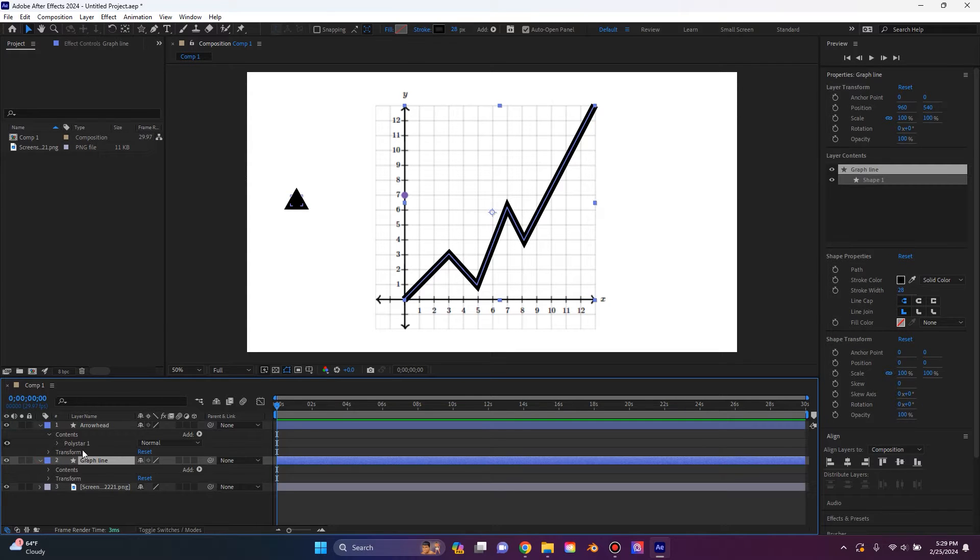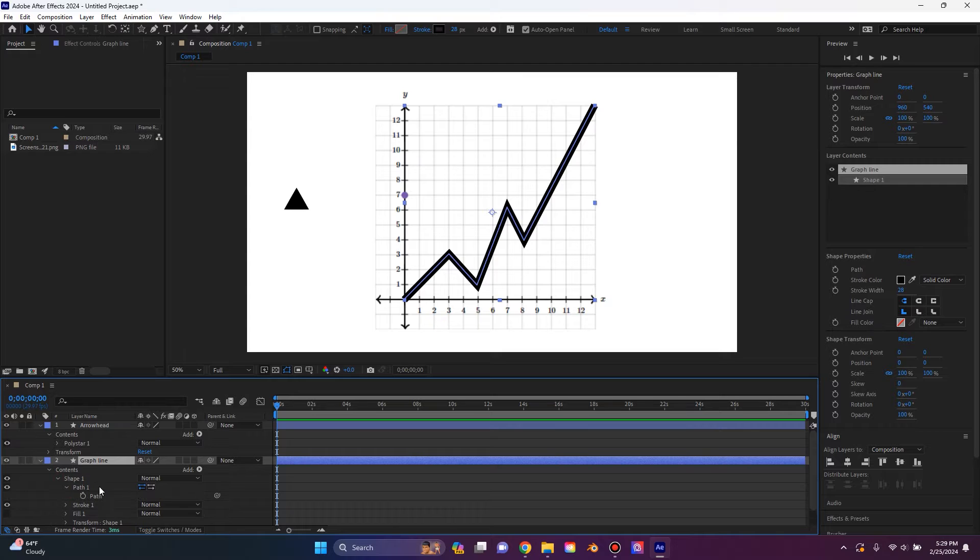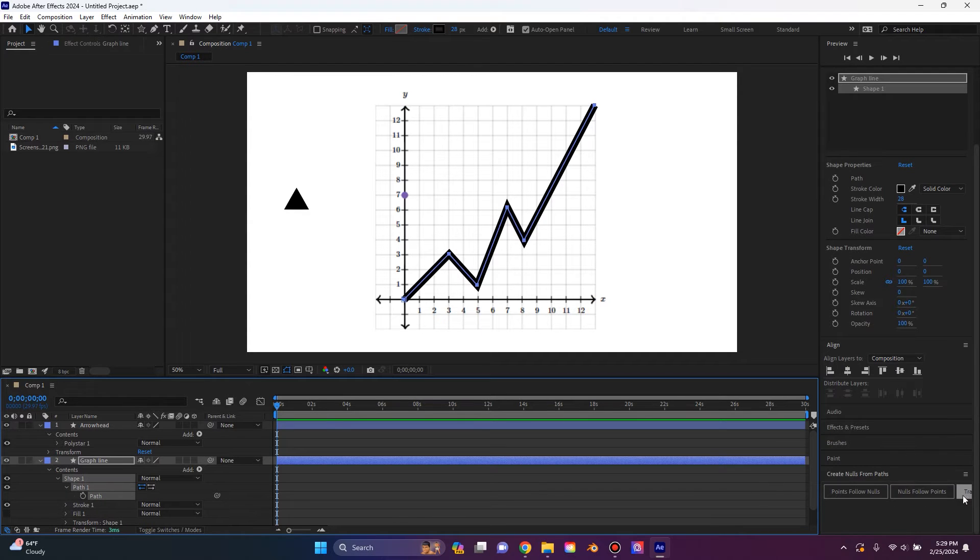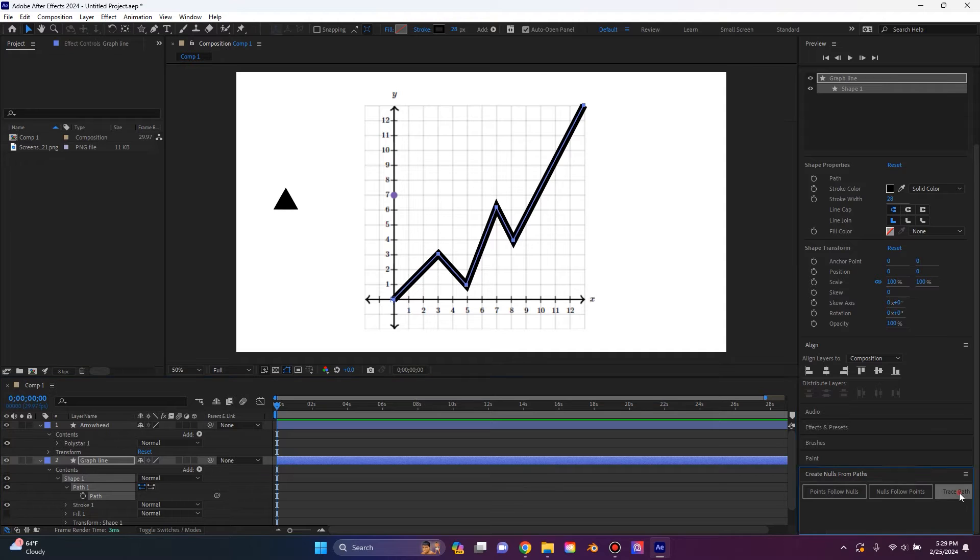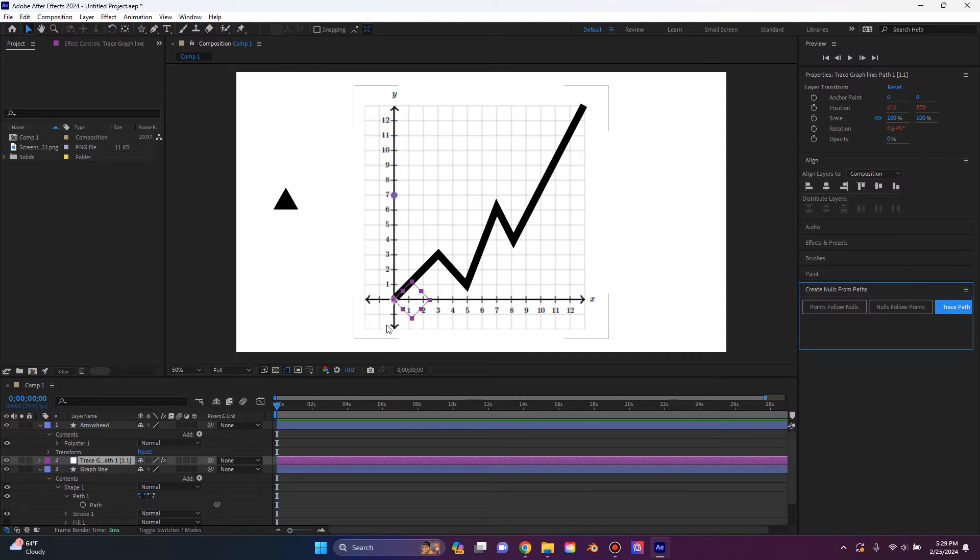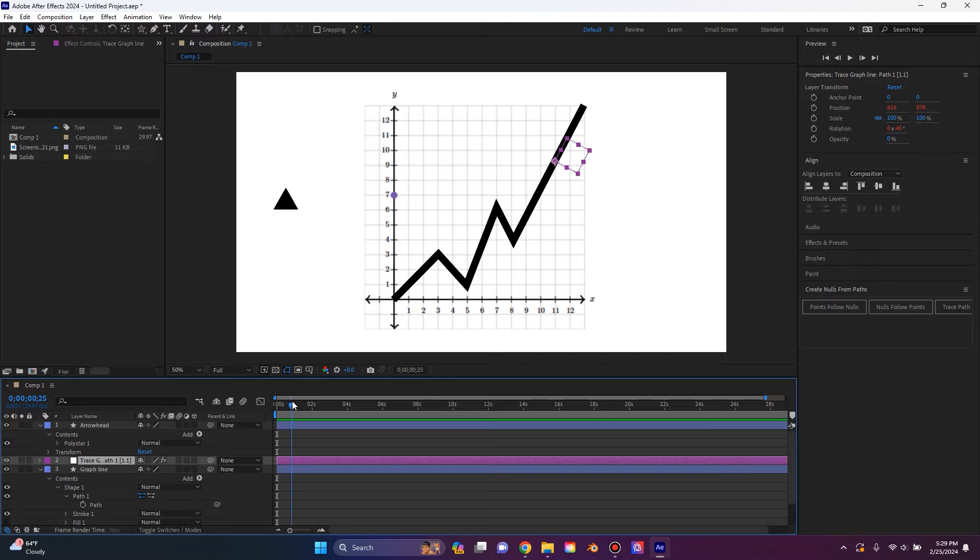And under the graph line, we're going to go all the way down to the contents, the shape, the path. We're going to select the path again and we're going to go over here to the trace path button and that'll place our null. And I'm just going to double check to make sure our null is following the line and it is.